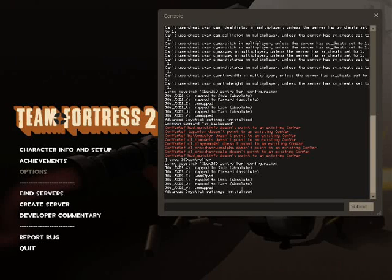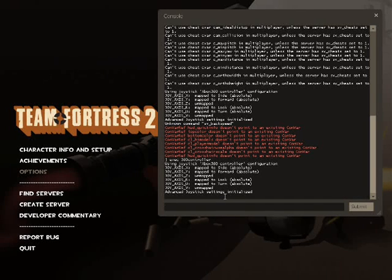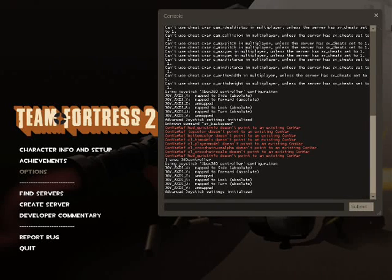It will get all the buttons configured in there. It is very, very similar — there's not like one or two differences from the actual Xbox version. After that, what you're going to want to do is just exit out.